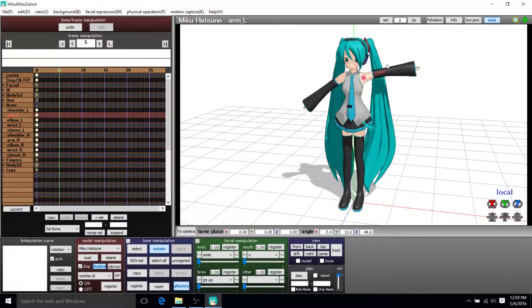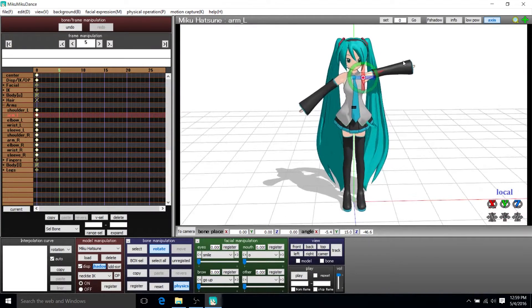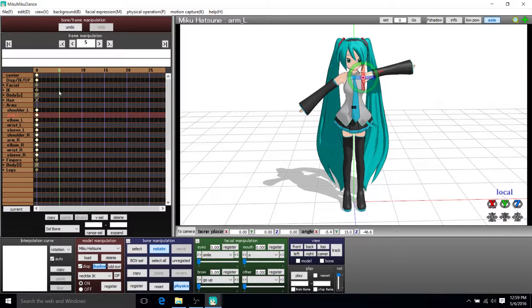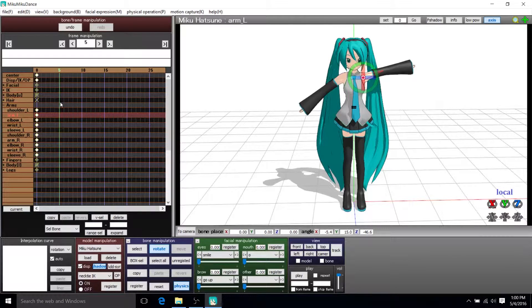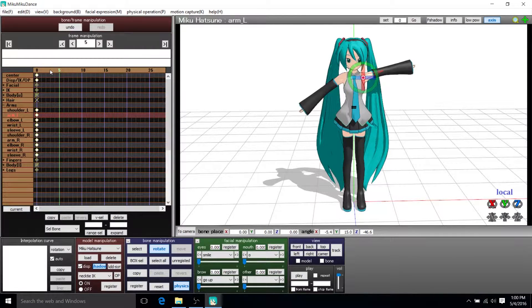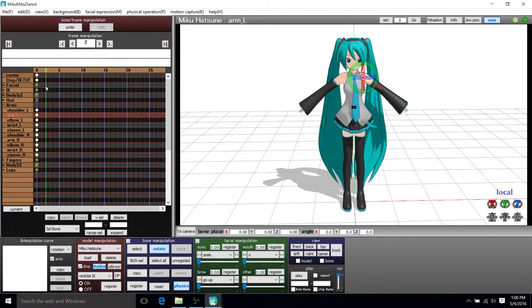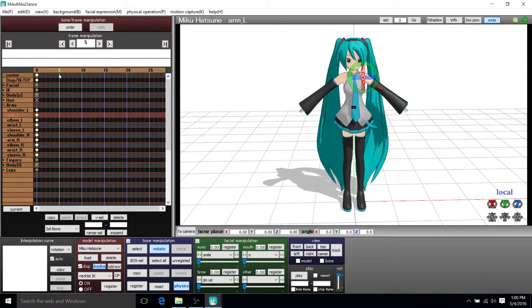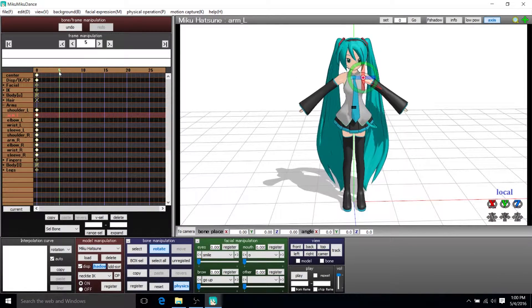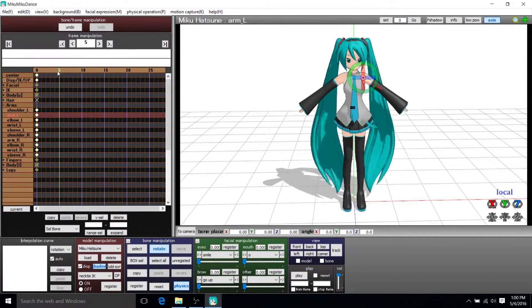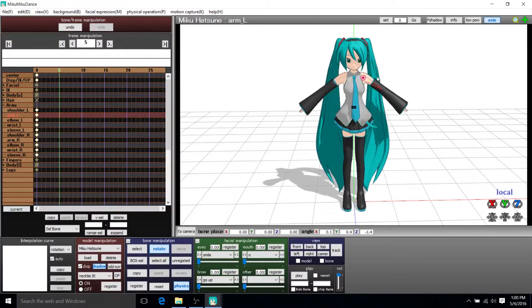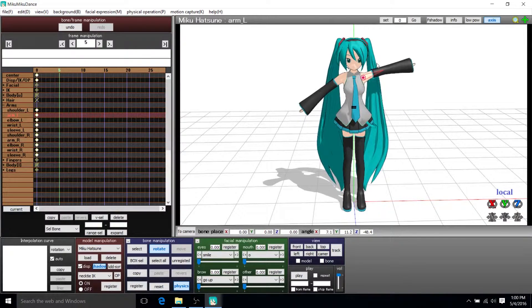So now we've got her holding her hand up here a bit on frame five, but it's not actually registered as a keyframe yet. So if I don't do anything and I go to another frame, it's going to lose that motion altogether. You see, I go back to frame five now by left clicking up here and the motion has been lost.